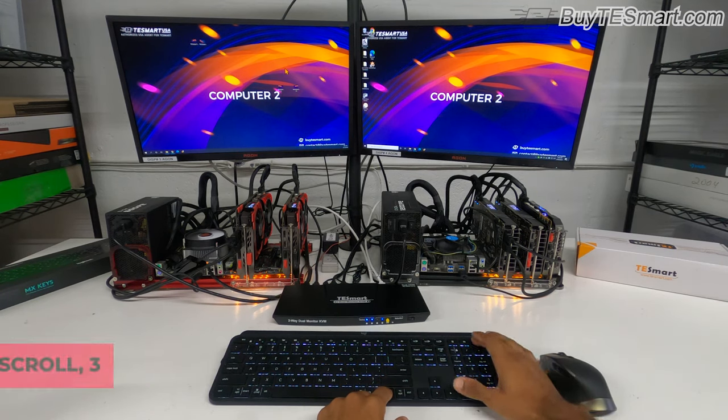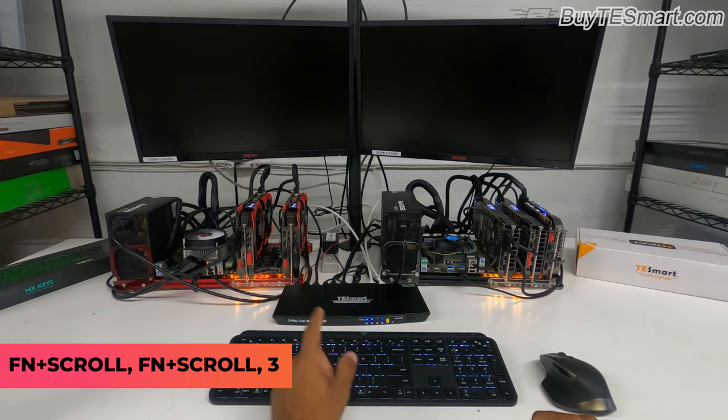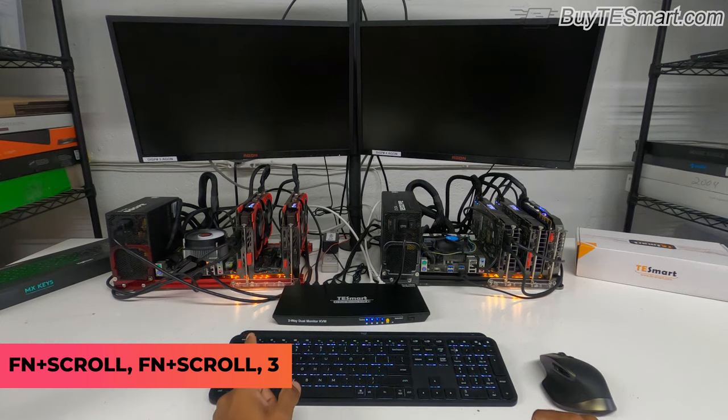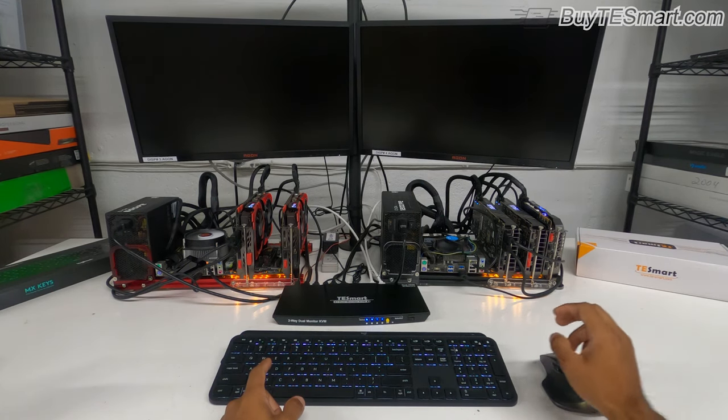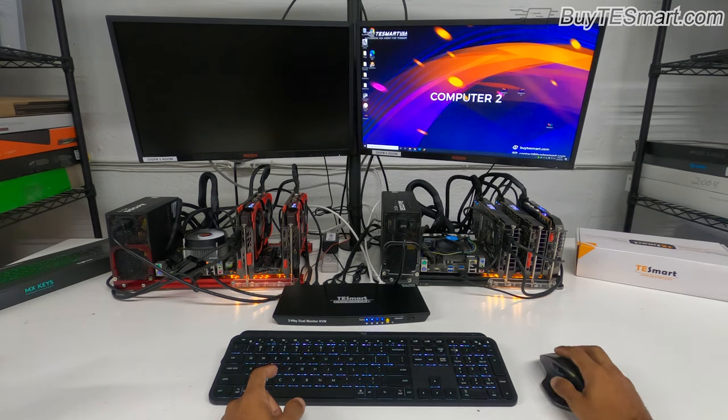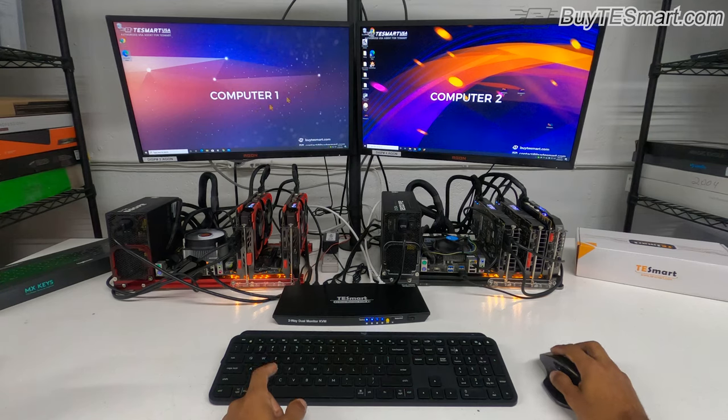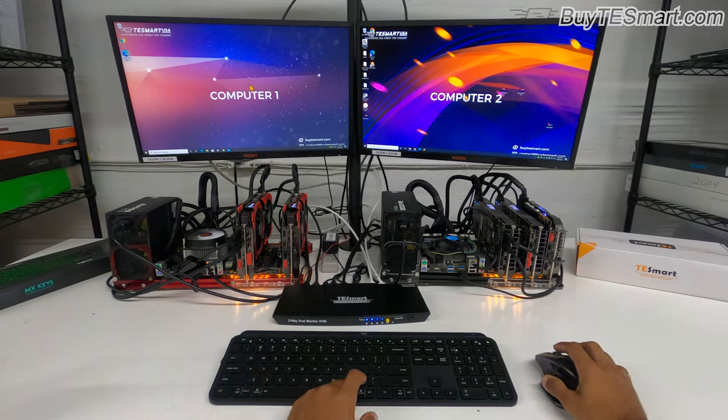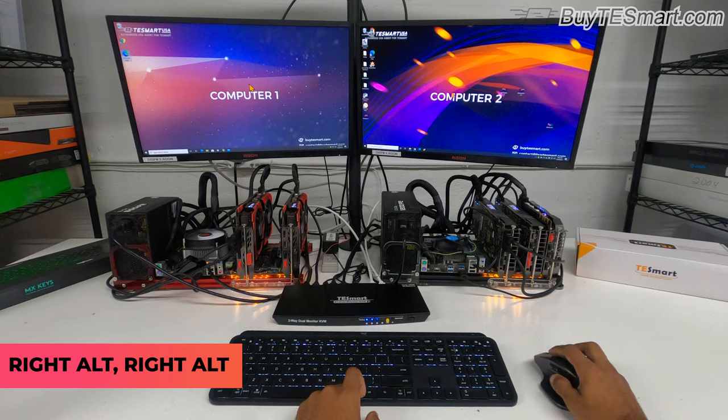Hold down FN, scroll lock 3. Now you're going to have computer 1 on the left, computer 2 on the right. You're going to be controlling the computer on the left. To control the computer on the right, you hit right alt twice. Now you're controlling computer 2.